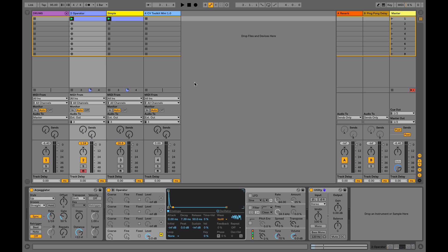Hi, this is Alan Gleeson for ADSR, and today we'll be looking at how to sync a modular synth to Ableton Live.